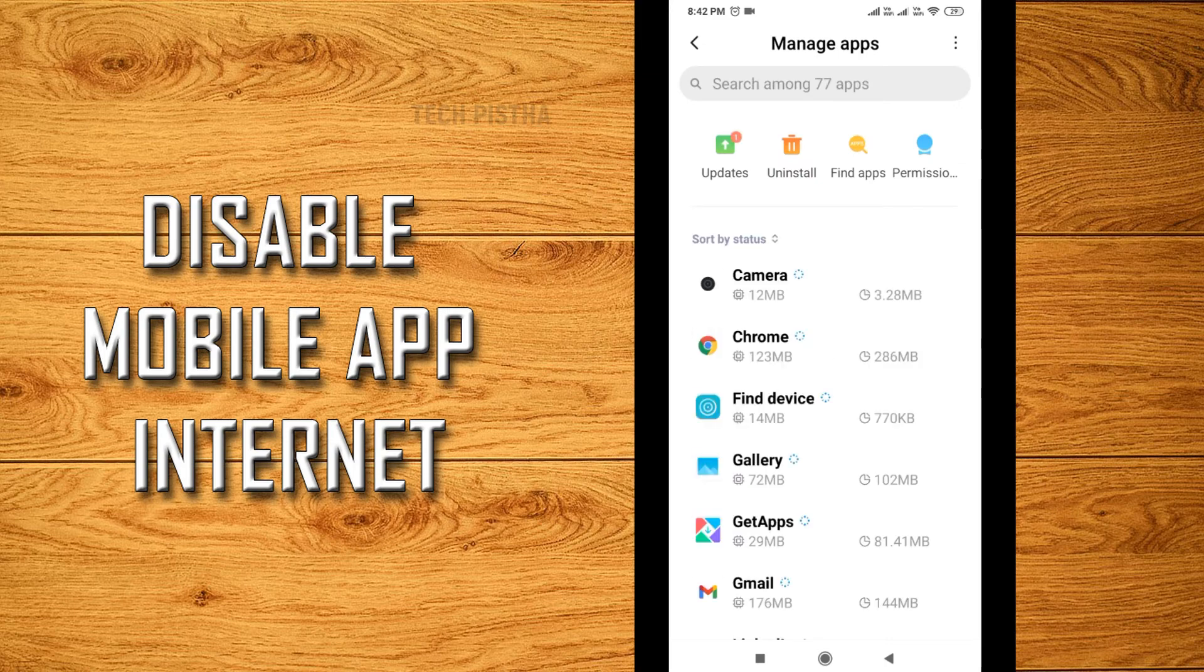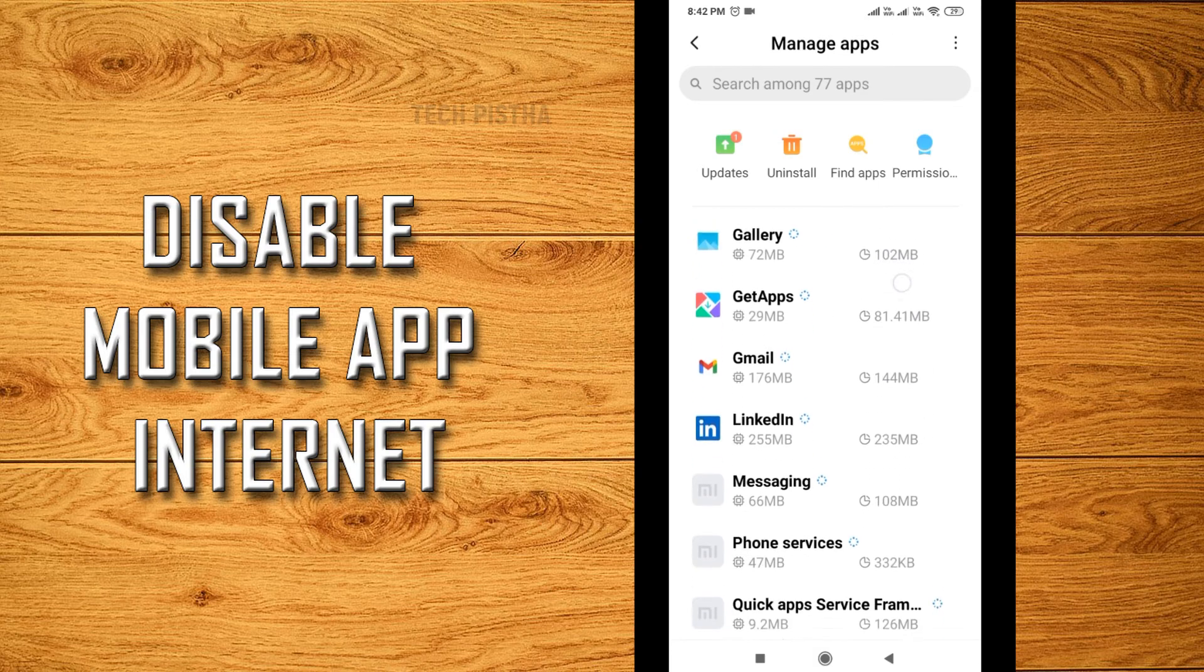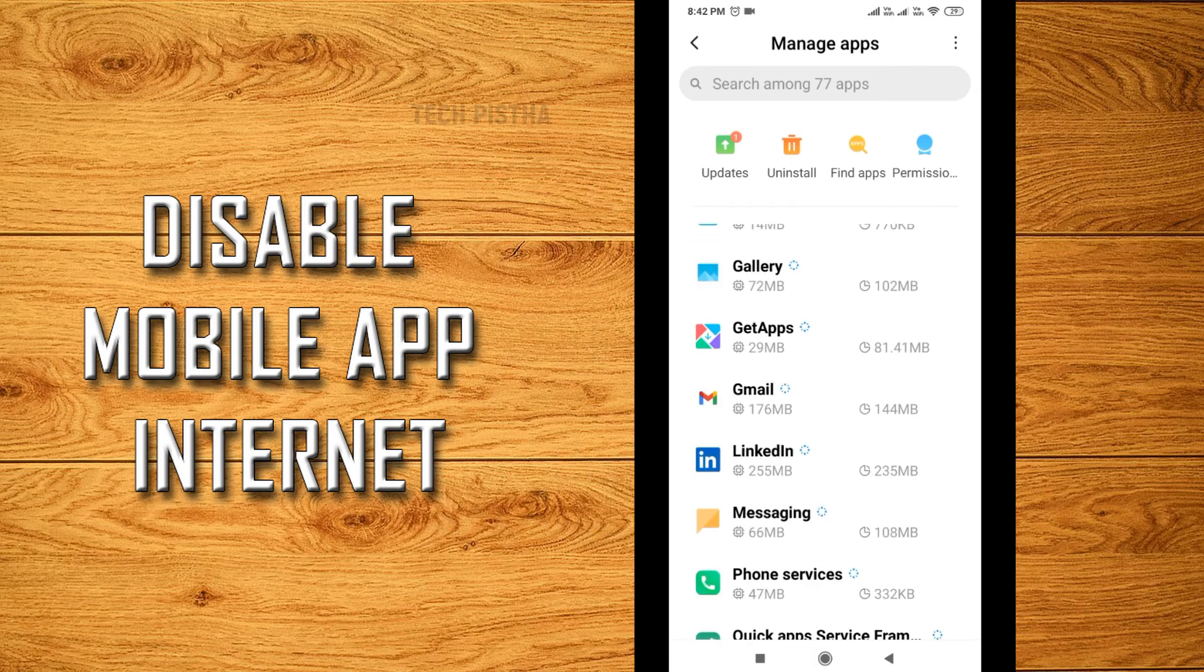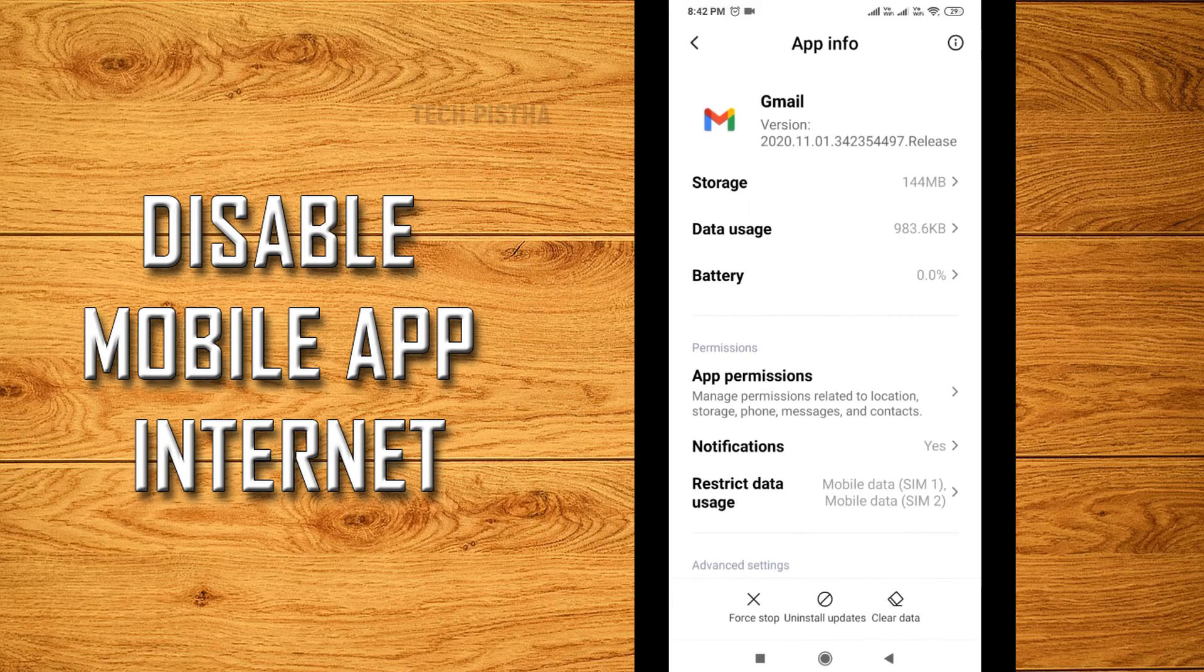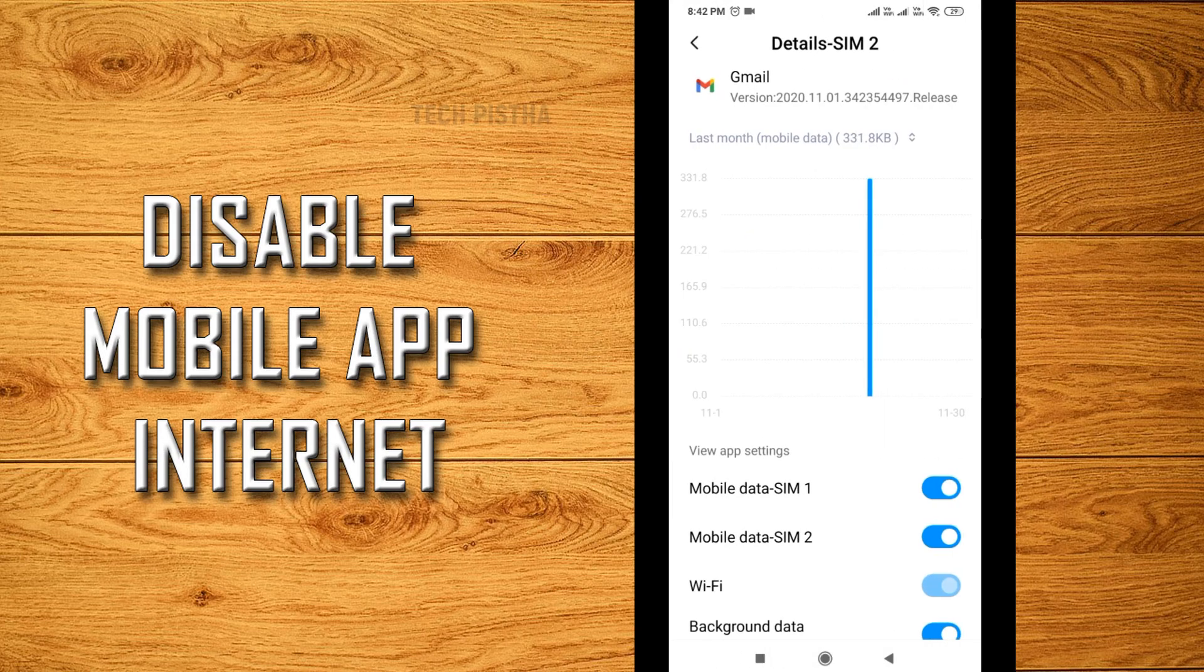You have to select the app you would like to disable the internet for. So I would like to select Gmail, then go to the data usage, then disable the internet. Now the Gmail app has been disabled from internet connectivity.